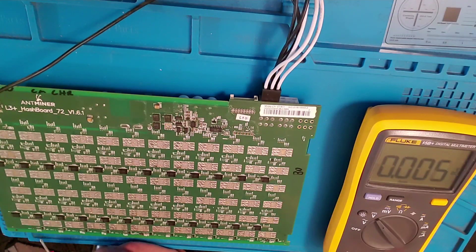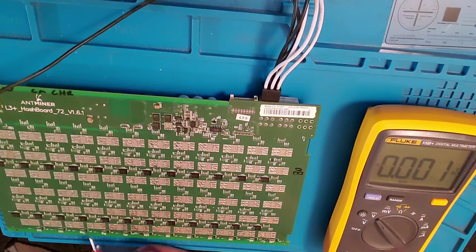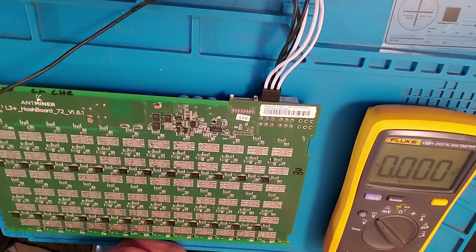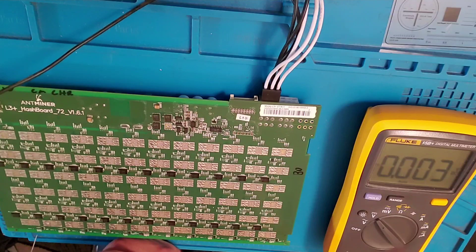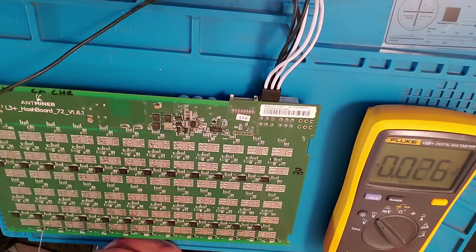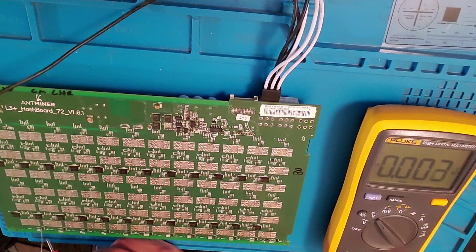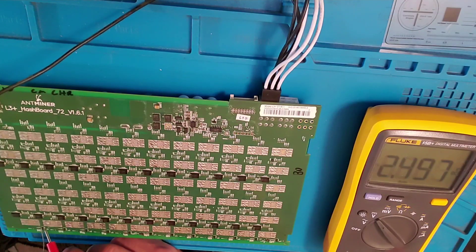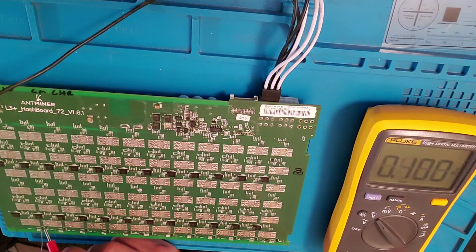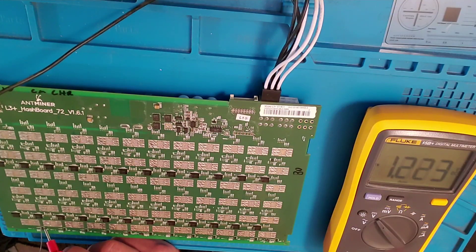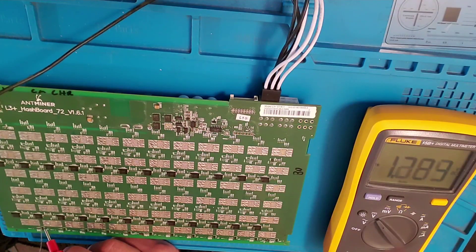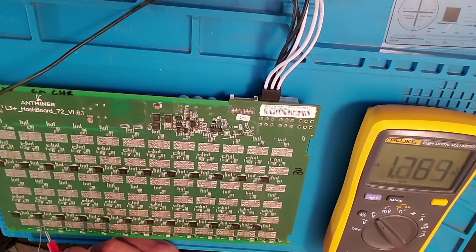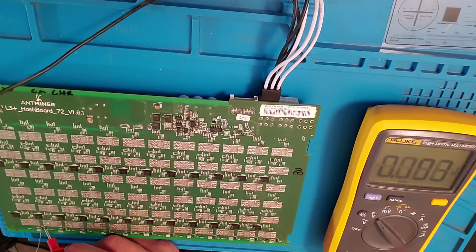So we're going to take a look. These are the U-chips, the LDOs. So how you test these - you have the ground. Now these are supposed to be 1.8 and 0.8.